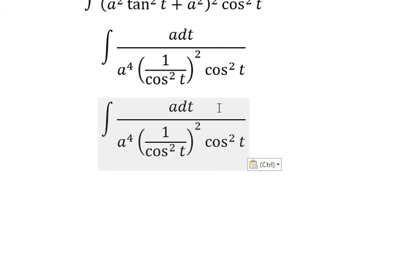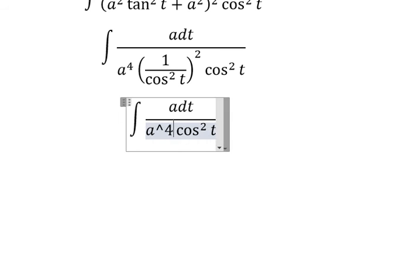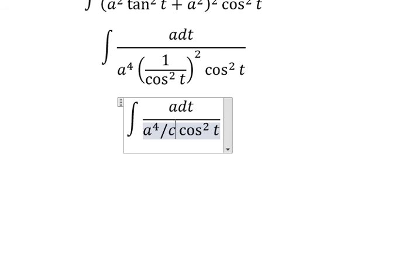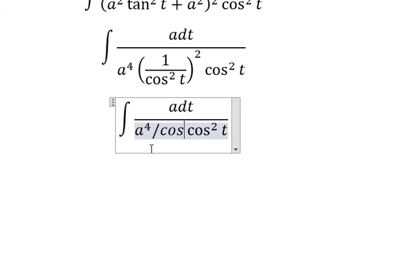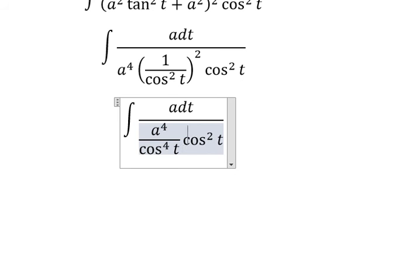With 1 plus tan squared t, in this situation we have power 2 and power 2, which changes to a to the power of 4 over cos t to the power of 4. The cos squared t terms cancel out.